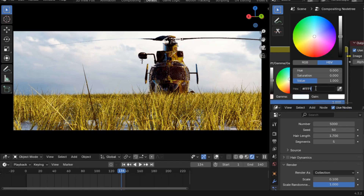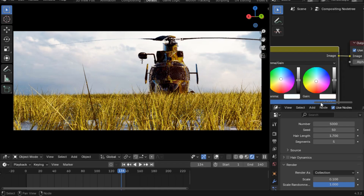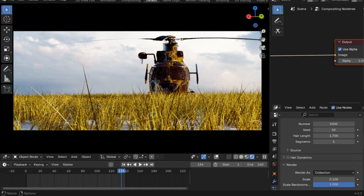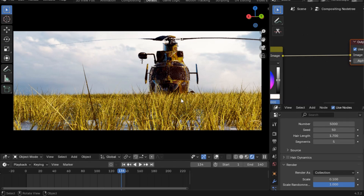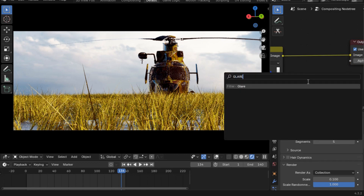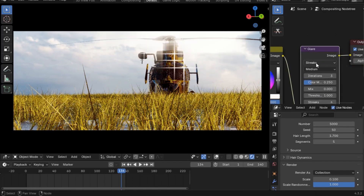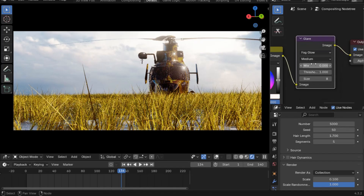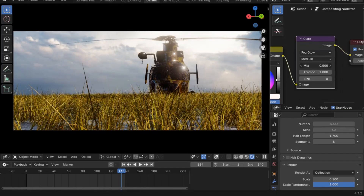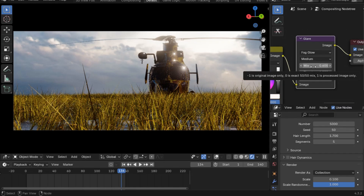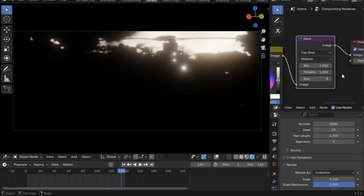We'll add one more node to make this even more interesting. As you can see there is a yellowish effect, and I'd like to add a sun effect. Simply add a Glare node and set the type to Fog Glow. The Mix value controls how much we blend with the default glow — set Mix to 1, the threshold to 1.8, and the size to 9.